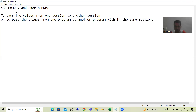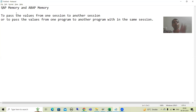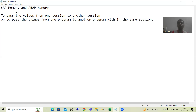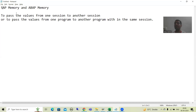Suppose we have a session. In that session, from one program, we are calling another program. So within the same session, if you want to pass the values from one program to another program, we require memory ID. So the first question is: why do we need memory ID? To pass the values from one session to another session, or within the same session from one program to another program, we require memory ID.